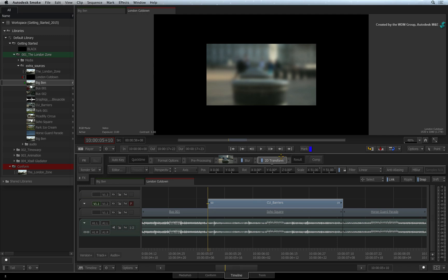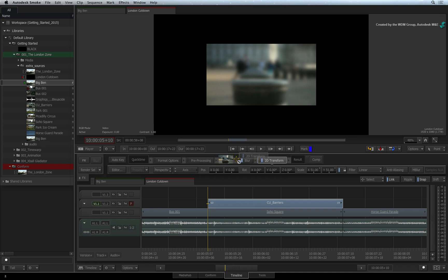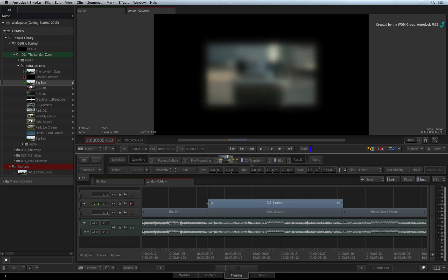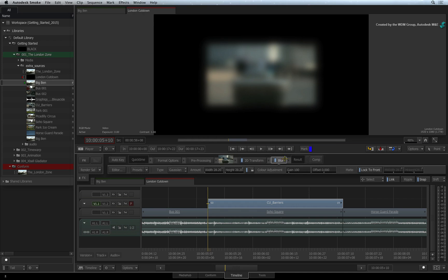An important point to note is that the FX pipeline is completely flexible. You can pick up the 2D transform and move it before the blur. So by changing the render order, you completely change the look of the final result.